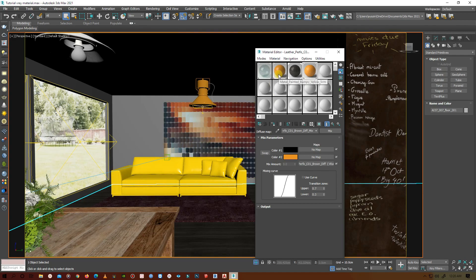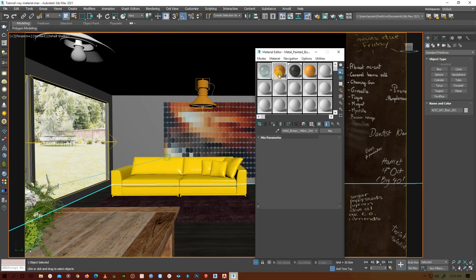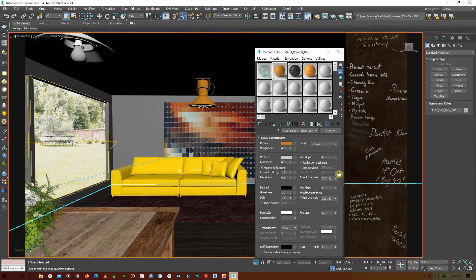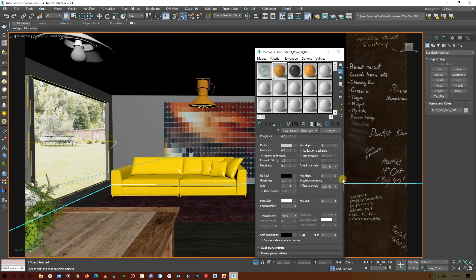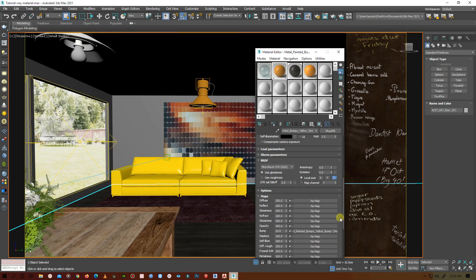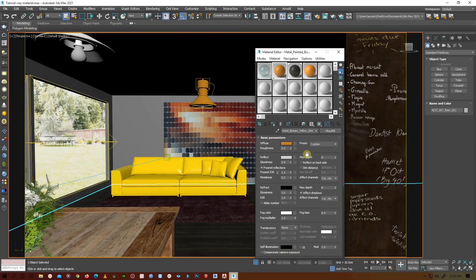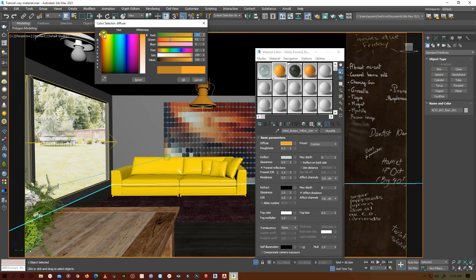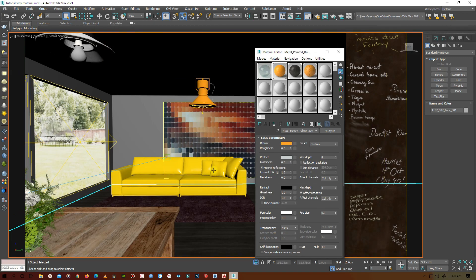As you can see, there's no diffuse map for the metal, so we can directly change the color from the diffuse panel. Let's make it brighter.